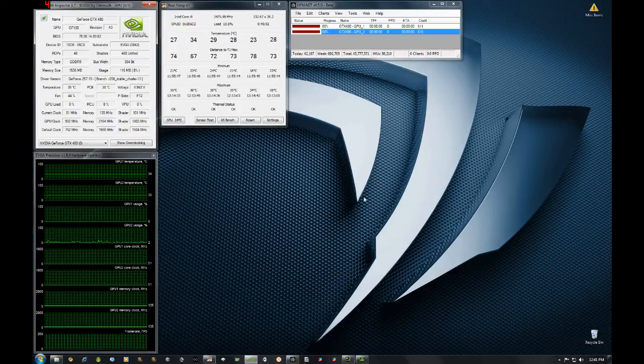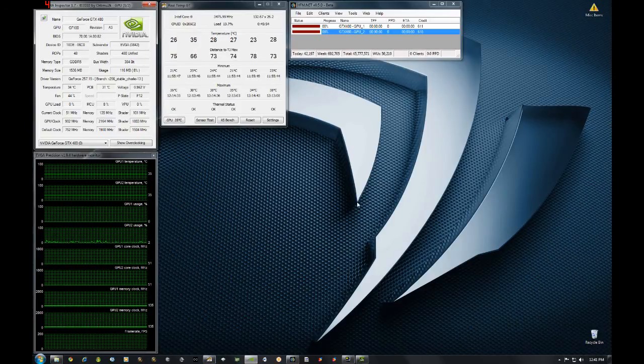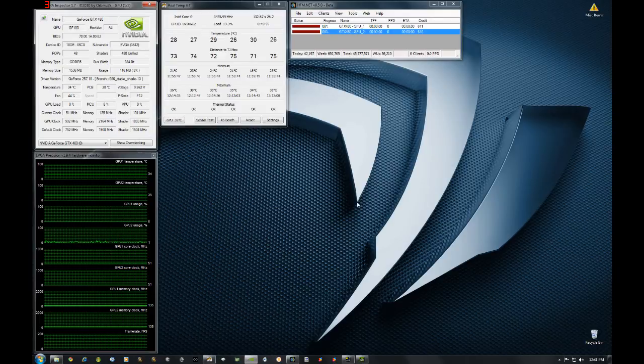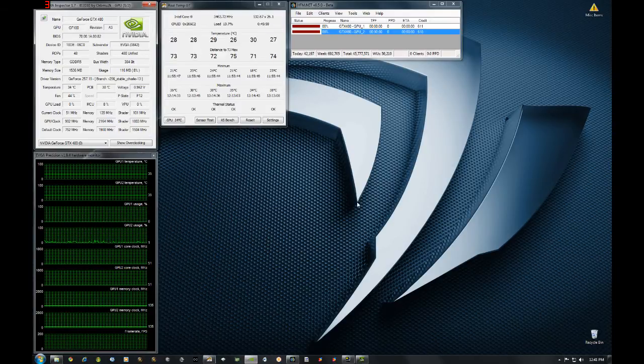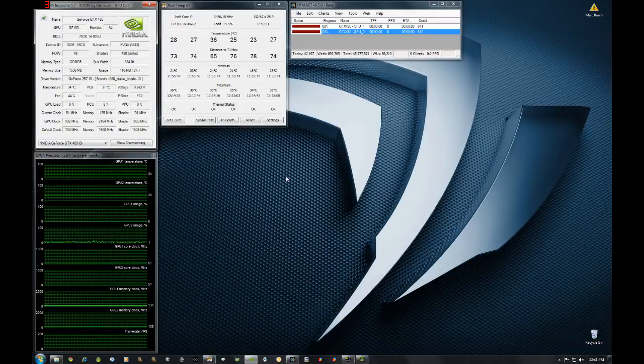Now again as most of you know the shader clock is the most important clock for folding at home. That's what's really going to boost your points per day and give you some more points overall.